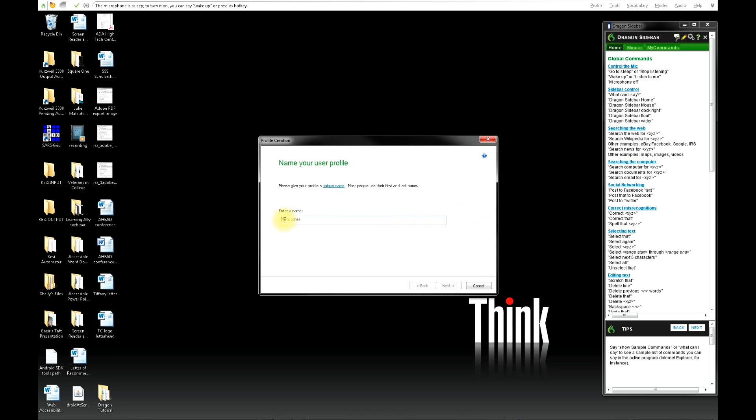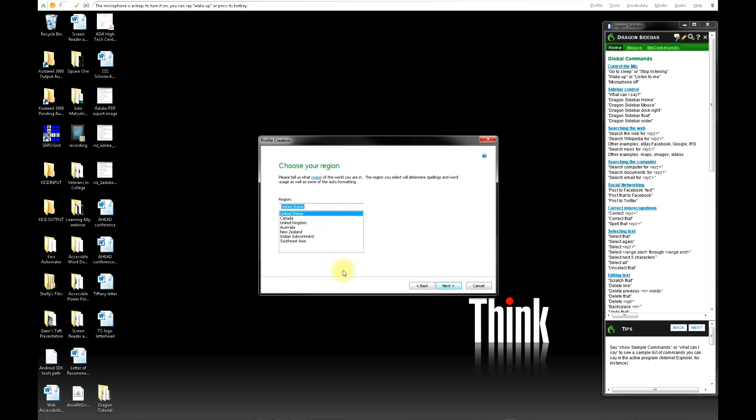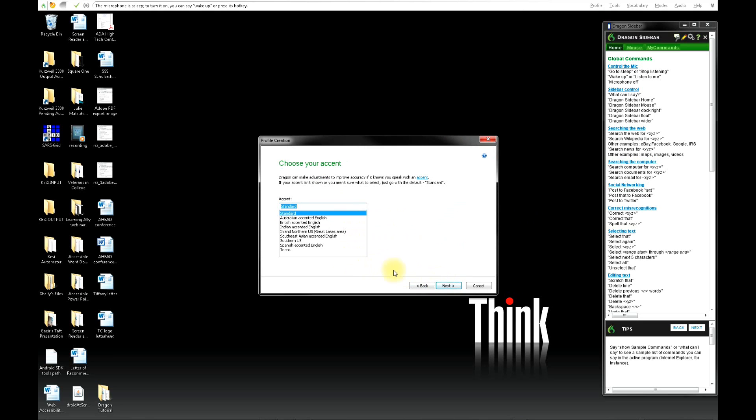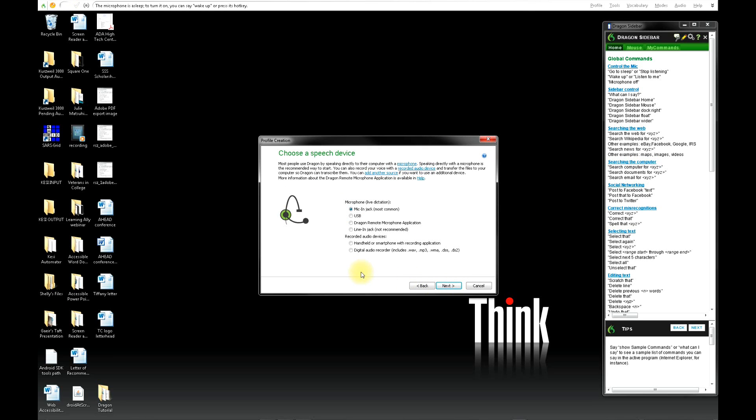Now you will enter your name. Next, enter your age group. Then enter your region. Then your accent. Then click on the speech device you are using.